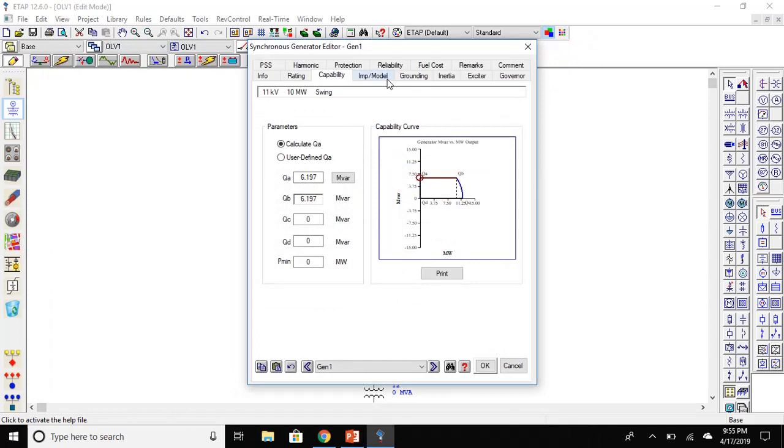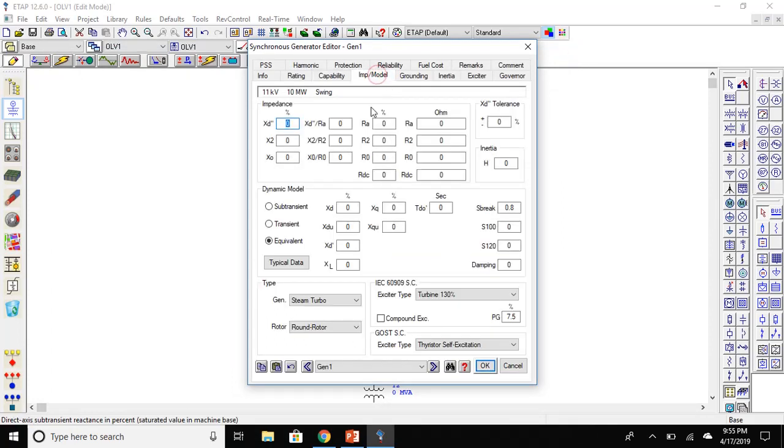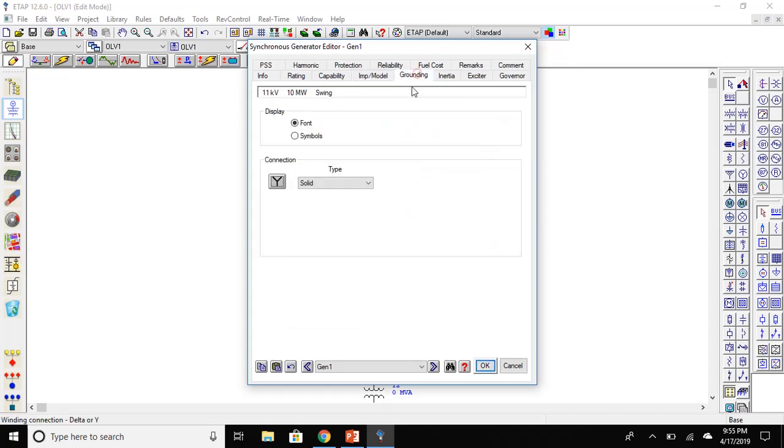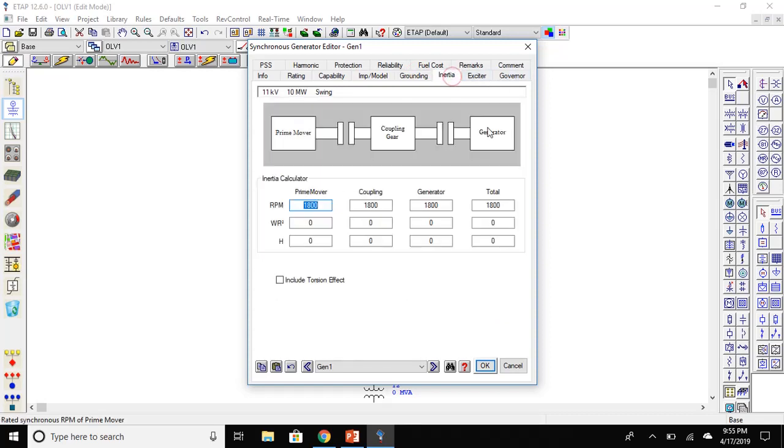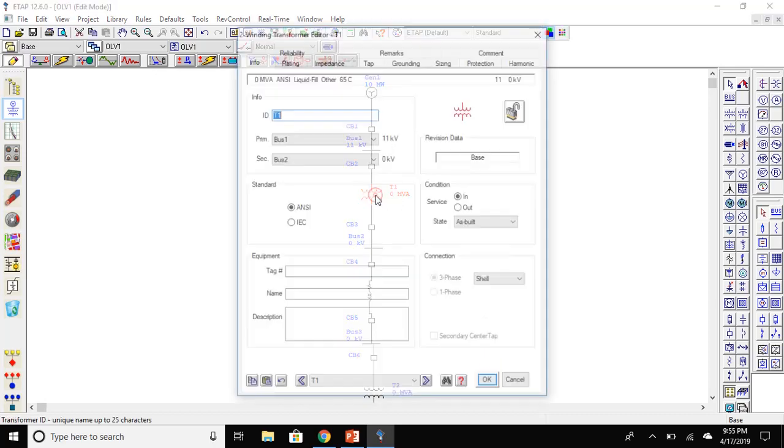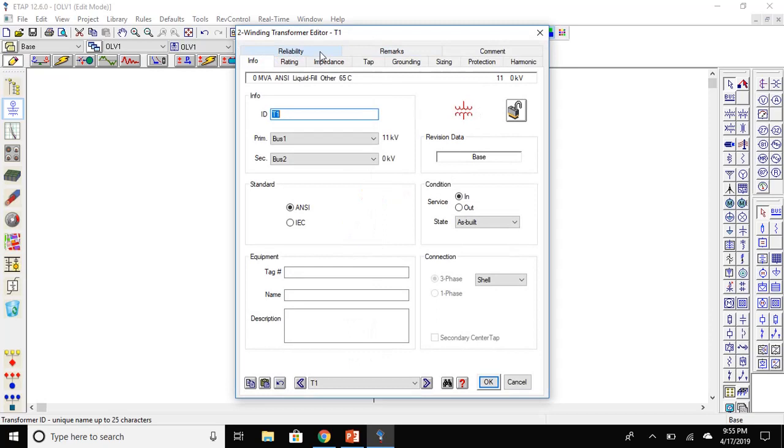Next is the impedance model. If you have some data, you can either enter it or here we are going to leave it to typical data. As soon as we click OK, the ETAP updates the bus connected to the generator to 11 kV.